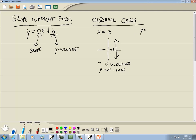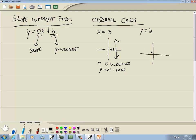Our other oddball case is one we could actually use on this form. For example, y is equal to 2. That's going to be a horizontal line at 2. Now m is equal to 0, and on this one, our y-intercept is actually 2. That one would fit this form — you'd have 0 for m: 0x plus 2.